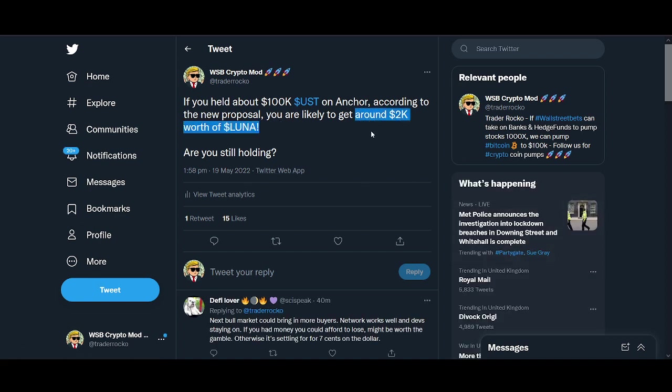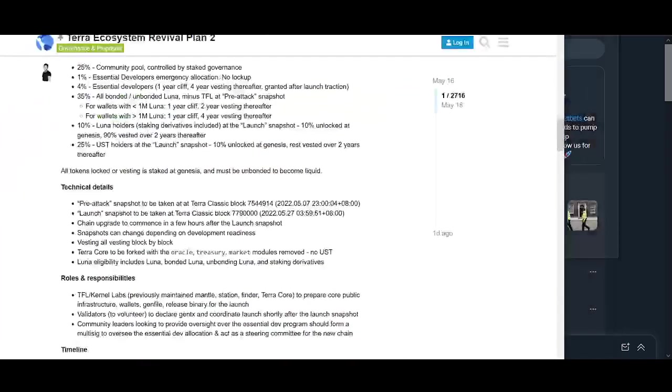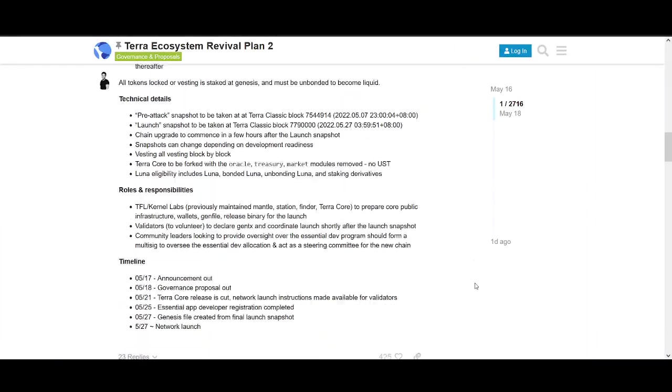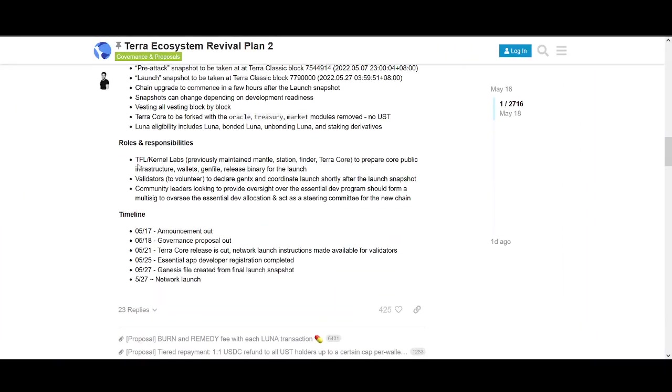10% to Luna holders including staking derivatives at launch snapshot with vesting, 25% to UST holders at launch snapshot with 10% unlocked at genesis and rest vested over two years. I tweeted this morning with rough calculations that might not be accurate.